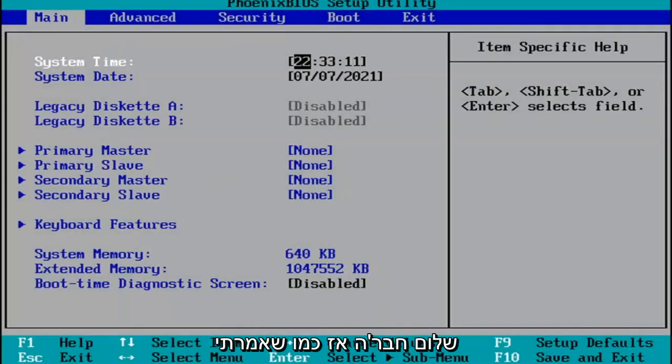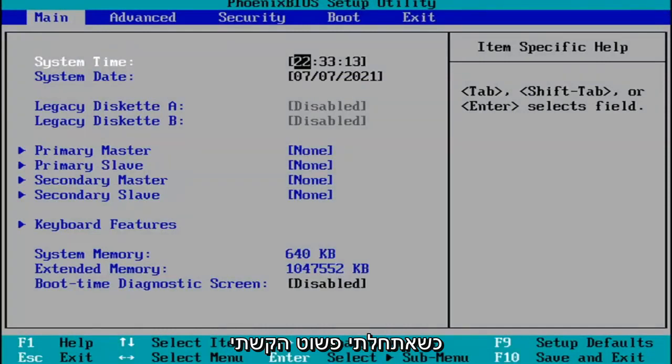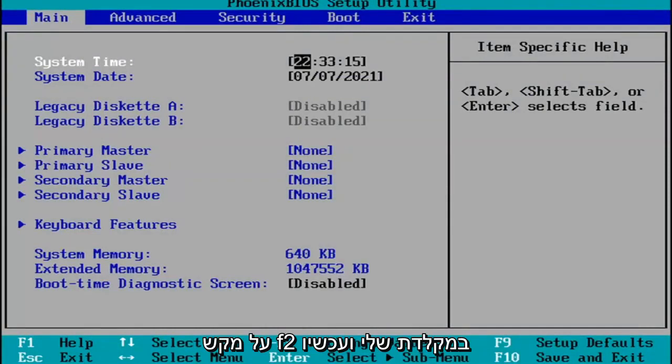Hello guys. So like I said, when I was booting up, I just tapped the F2 key on my keyboard, and now I've entered the BIOS.